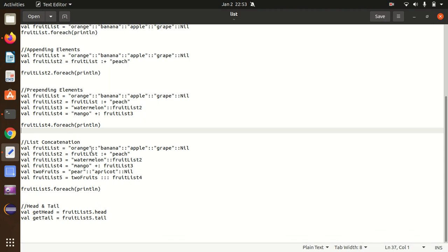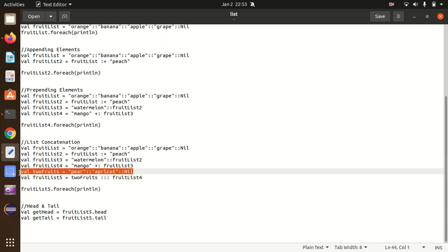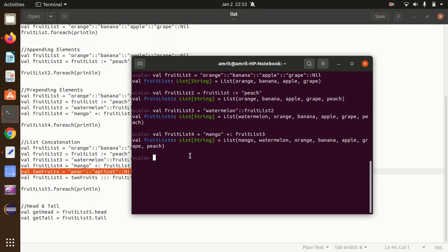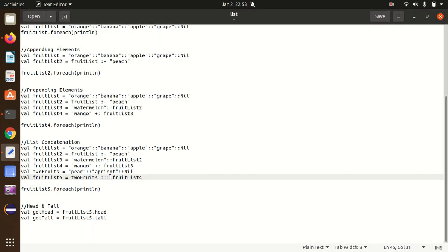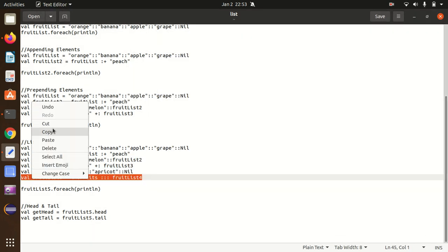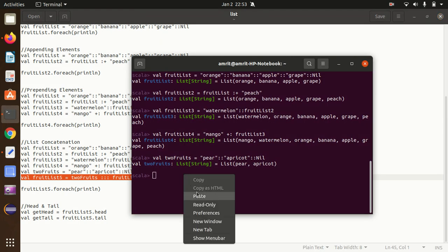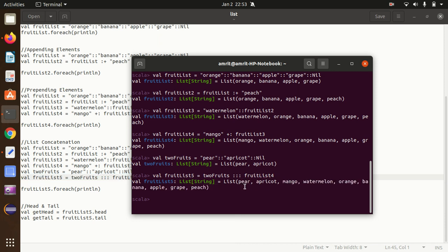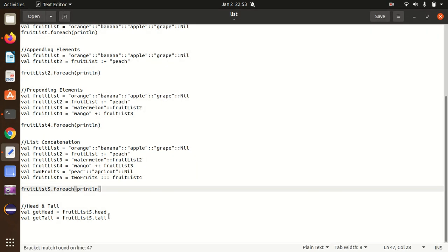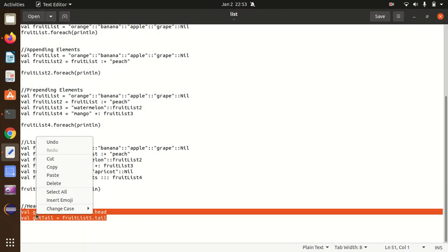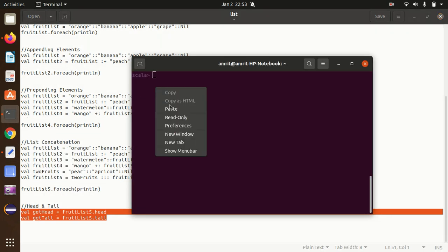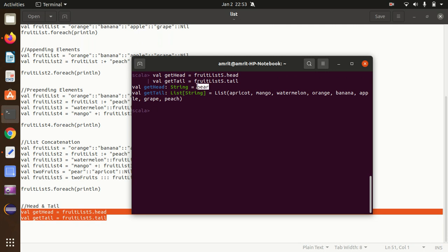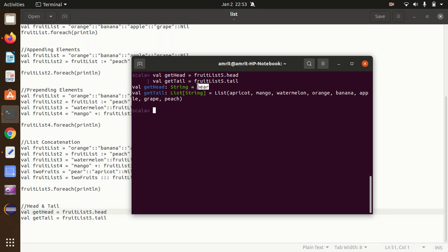Now let's see how we can concatenate lists using triple colon. I'll create a list called twoFruits, then merge fruitList and twoFruits together using triple colon. You can see pear, apricot followed by the other fruits — they got merged together. The last point is head and tail: head represents the single first element — in this case 'pear' — and tail represents all the other elements except the first element.